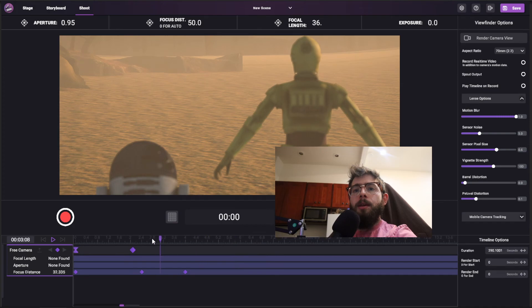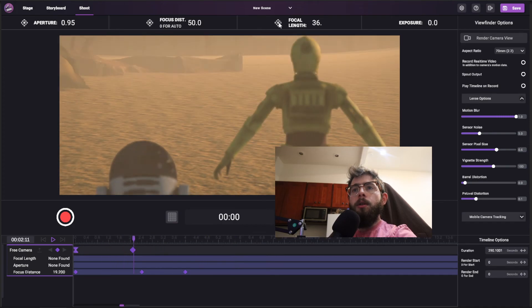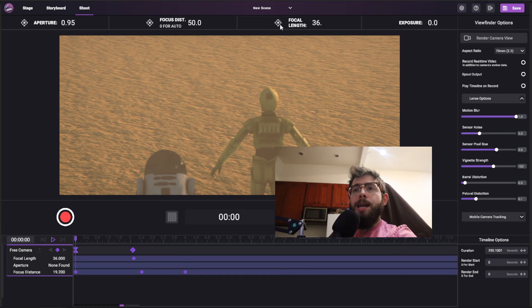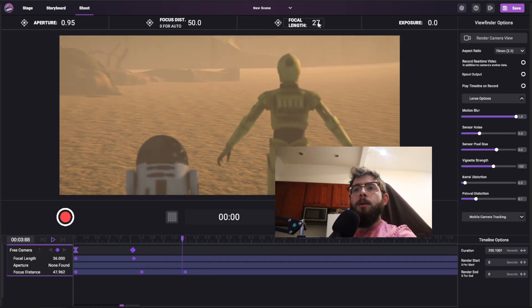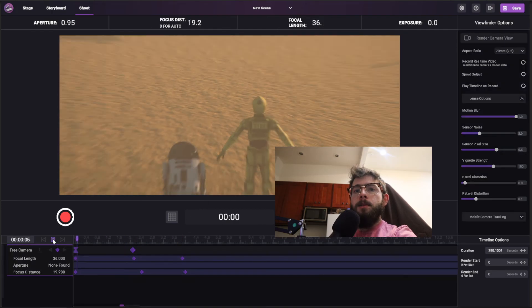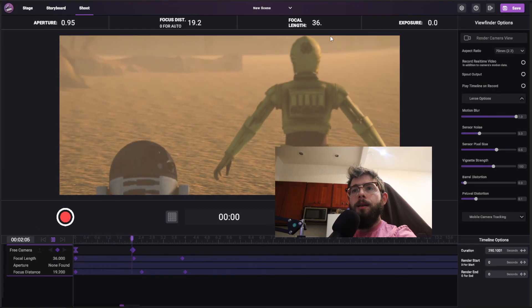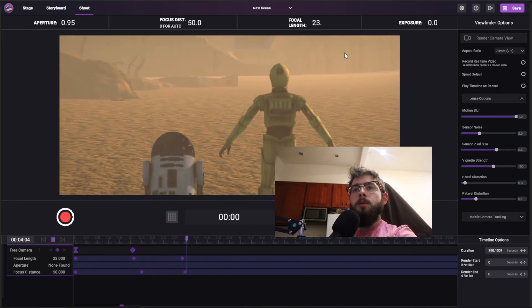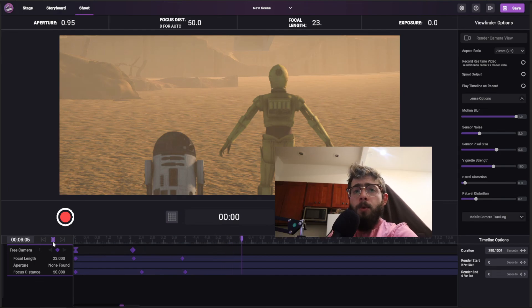And you can do the same thing here for focal length. I'm going to start here. Make sure to set it at the beginning as well. And at this point, I'm going to have it zoom out just like this. So now if I click play, it starts at the right focal length. Then it starts to animate accordingly. So it's pretty simple.